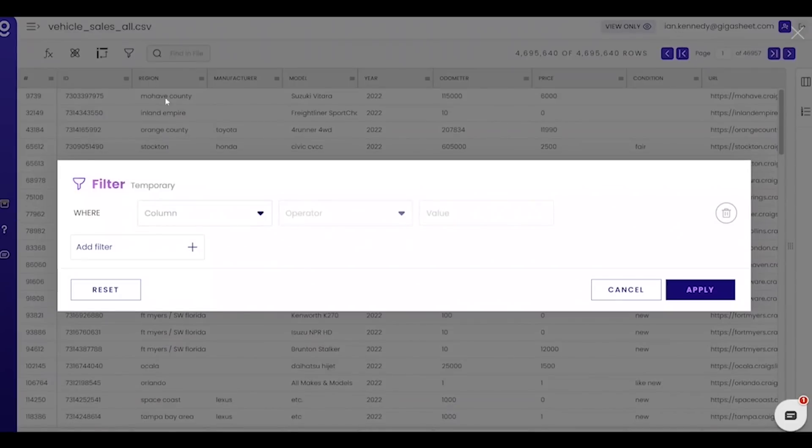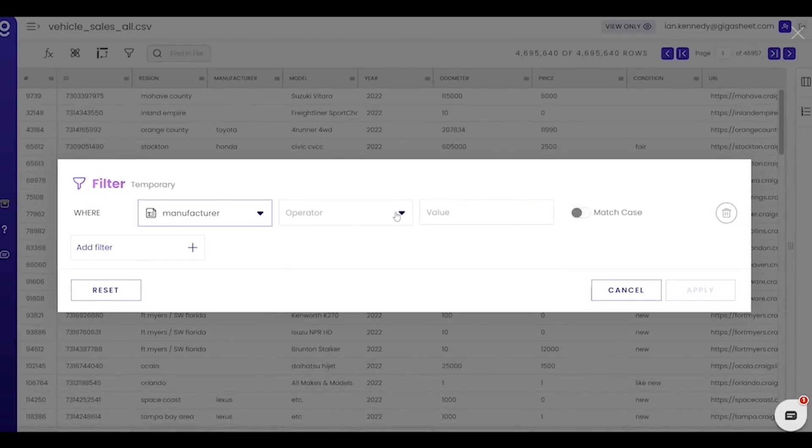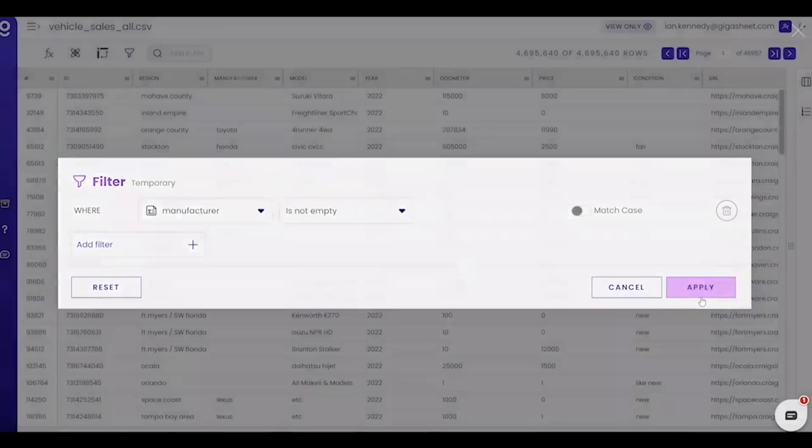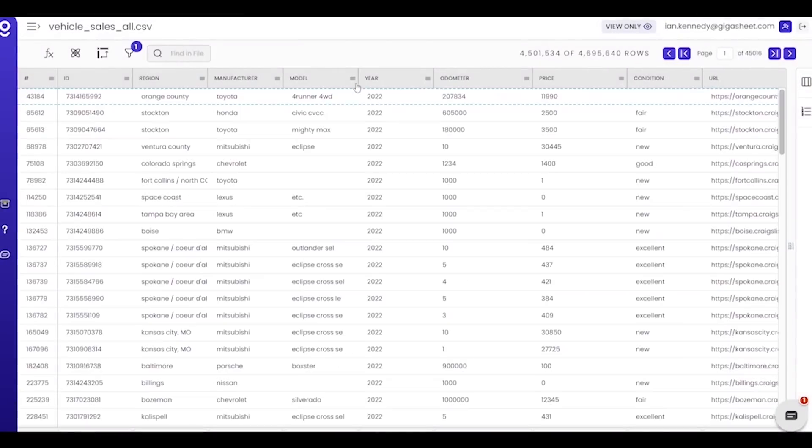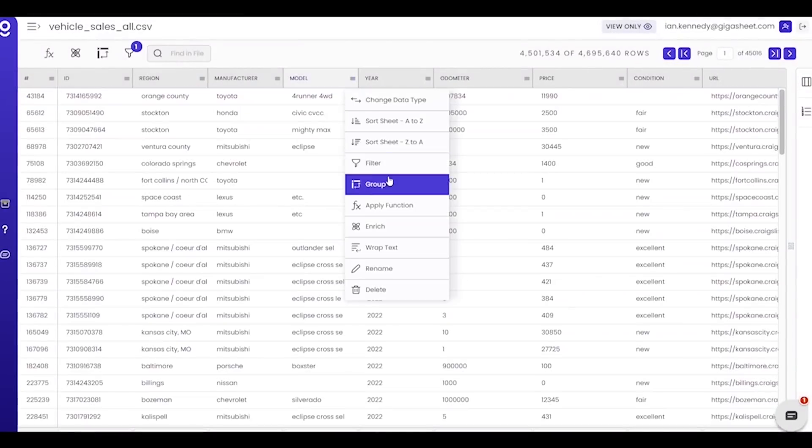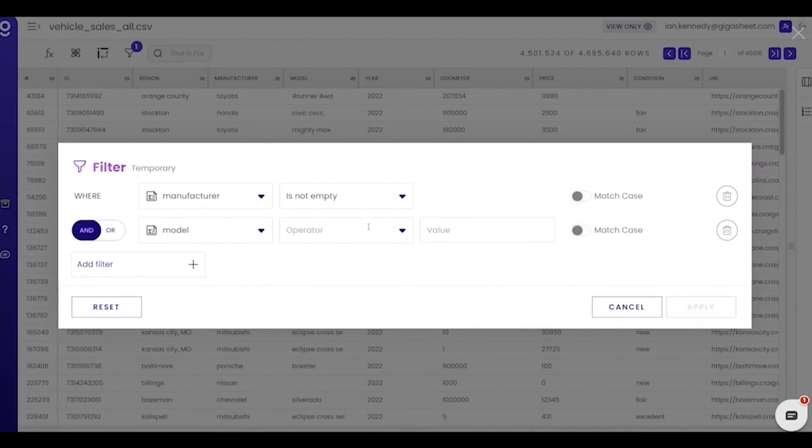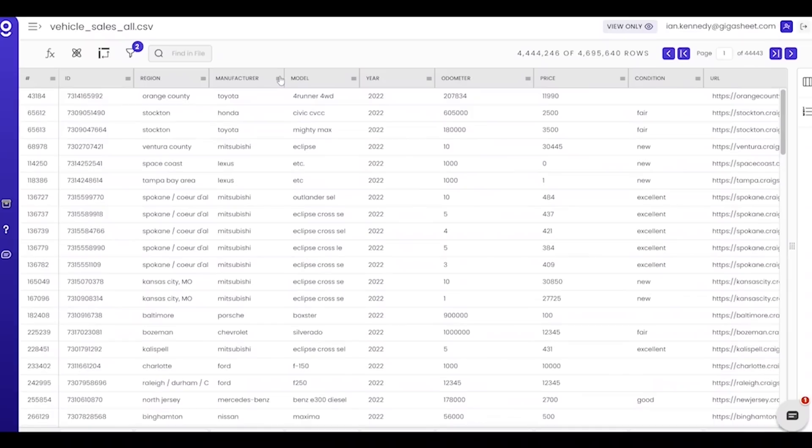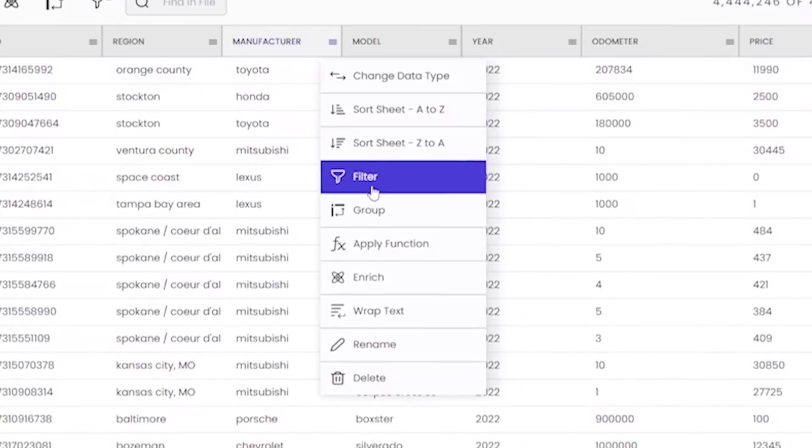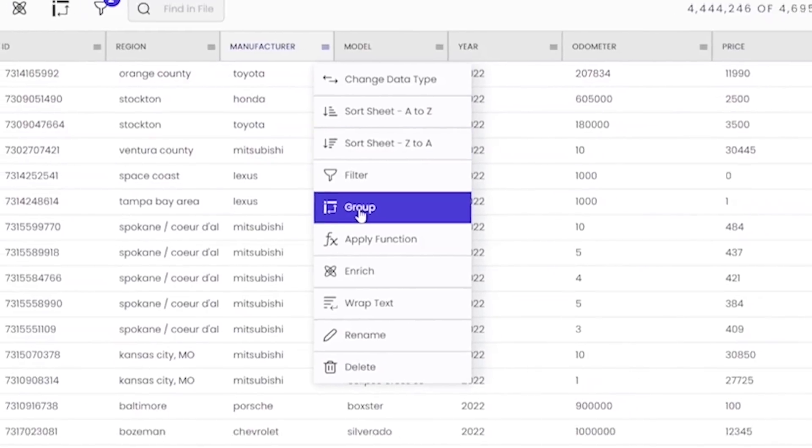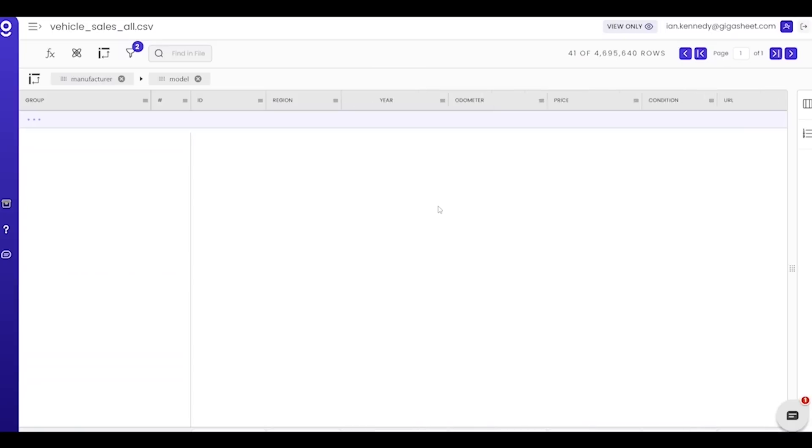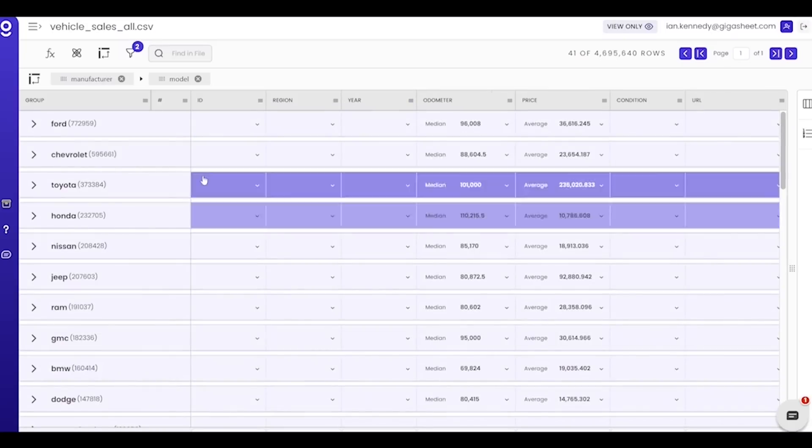Filters help you focus on the rows that meet your specific criteria. And groups help you quickly pivot or group rows by one or more fields.